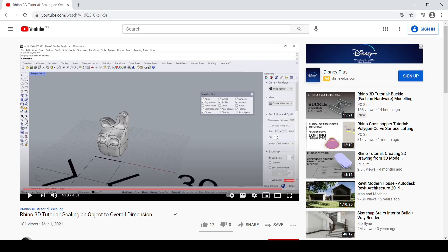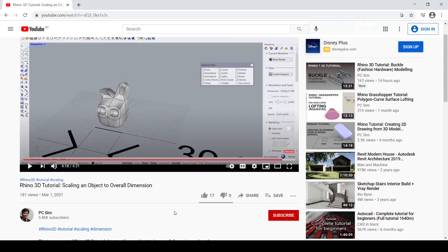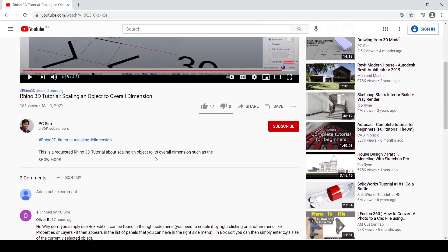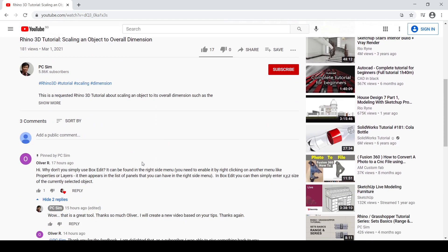Hello everybody. In a previous Rhino demo, I showed a method of scaling an object to overall dimension. In the comments section, one of the subscribers, Oliver R, has shared an excellent alternative method, and in this video